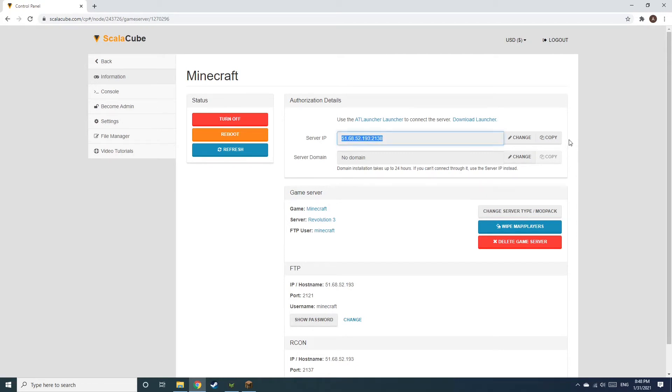Copy your IP address. Start up your client and connect to it using the copied IP address.